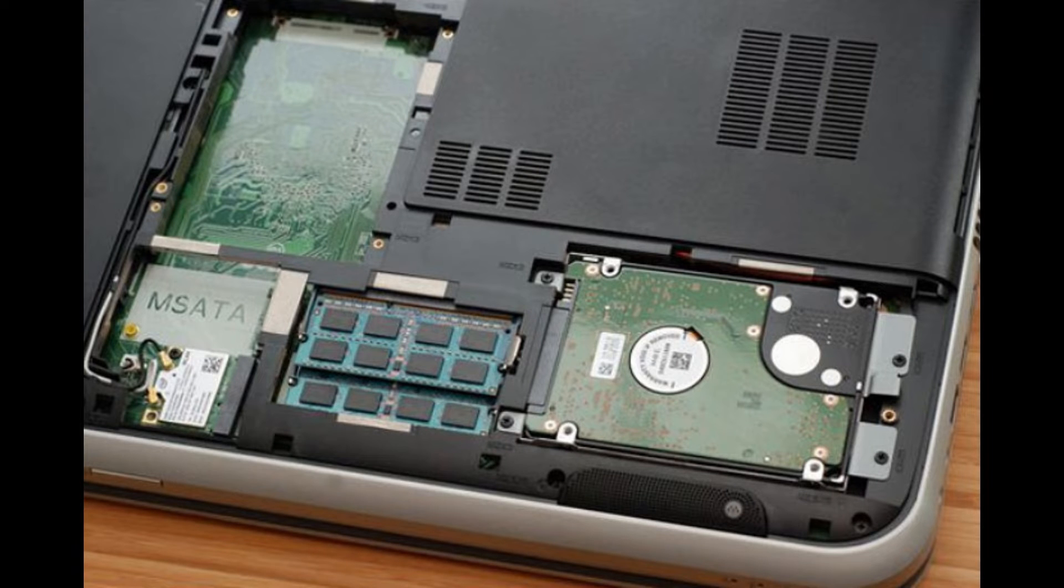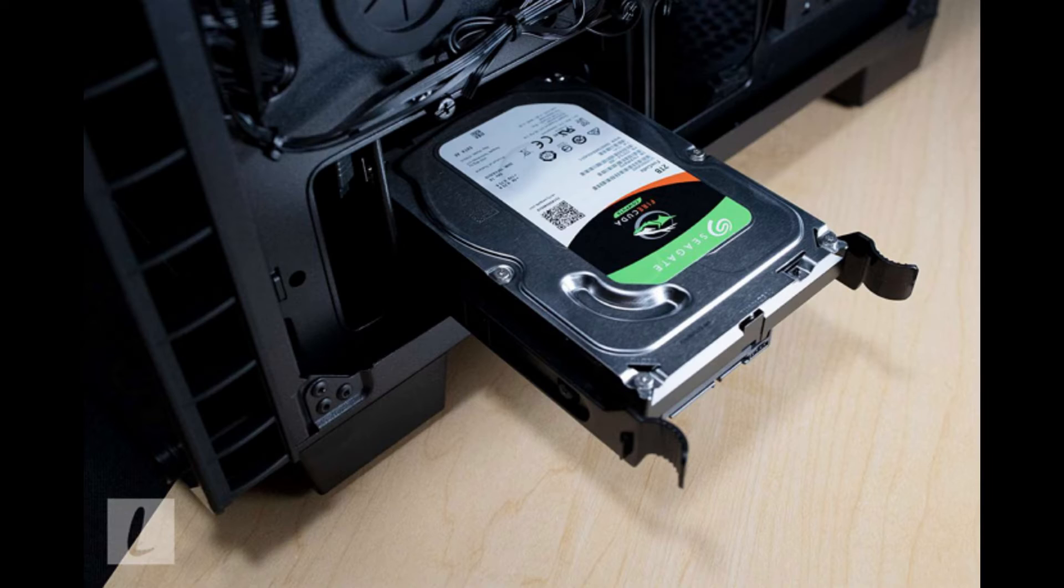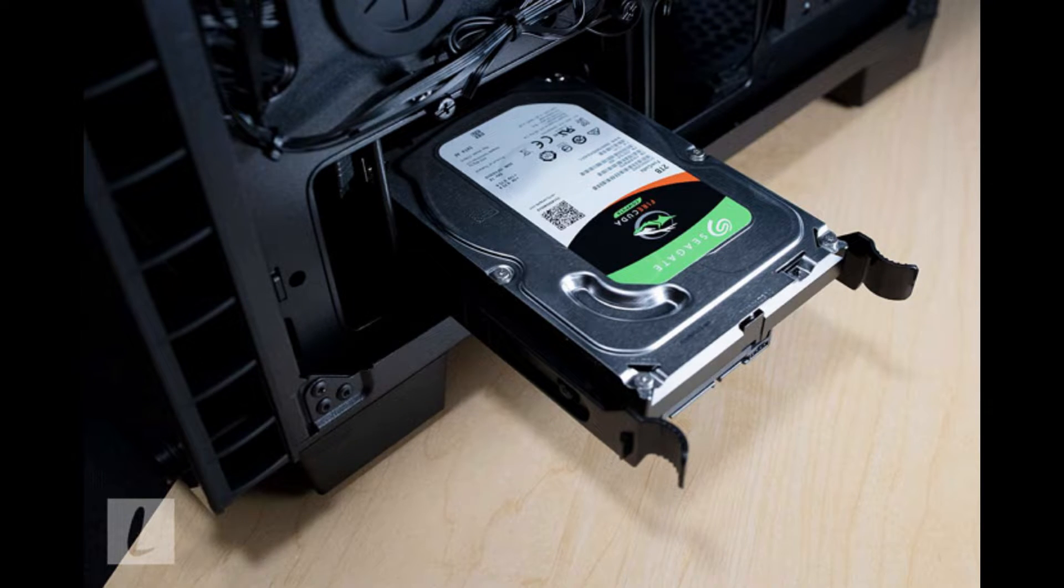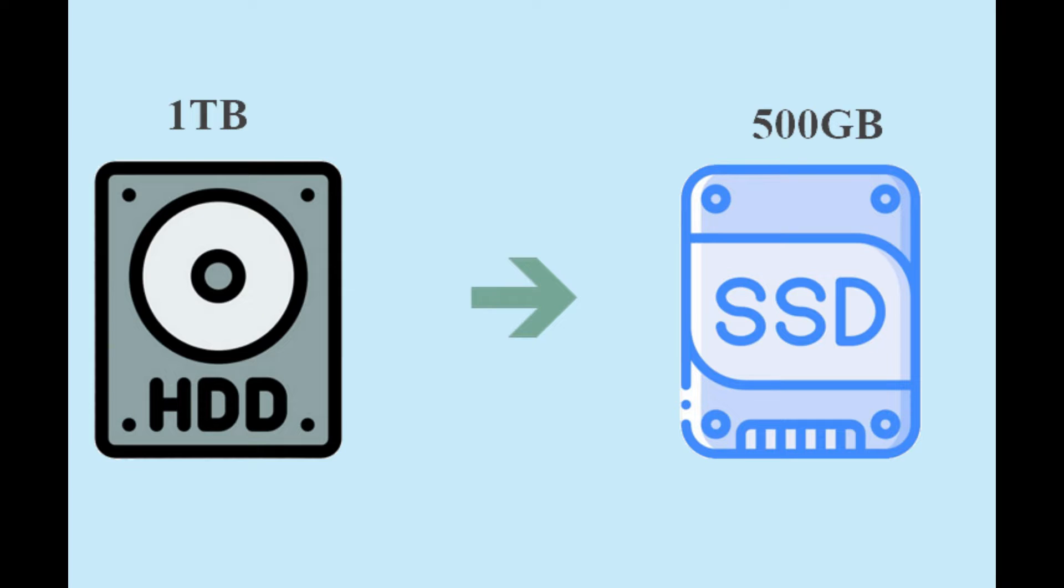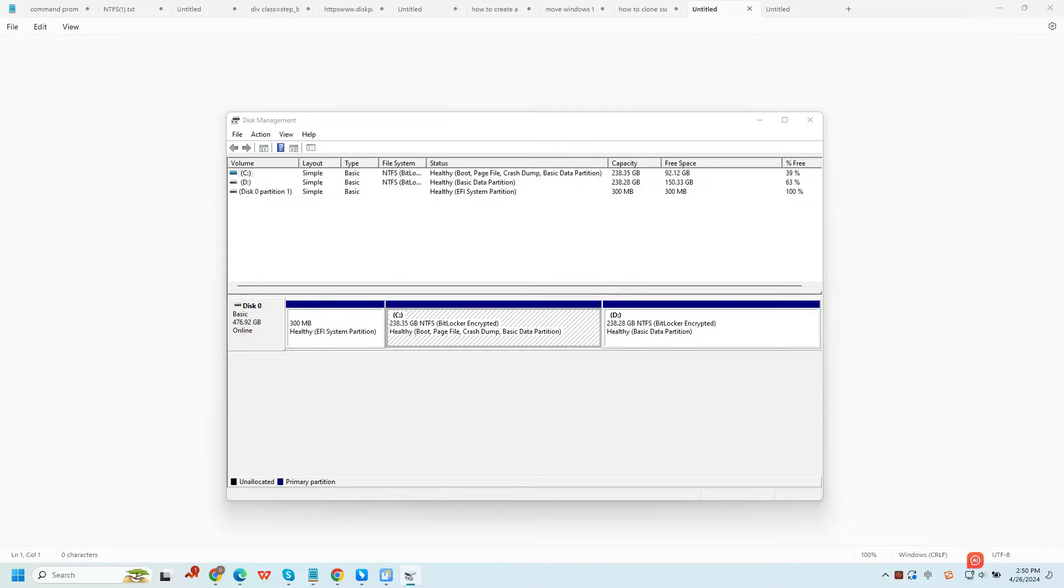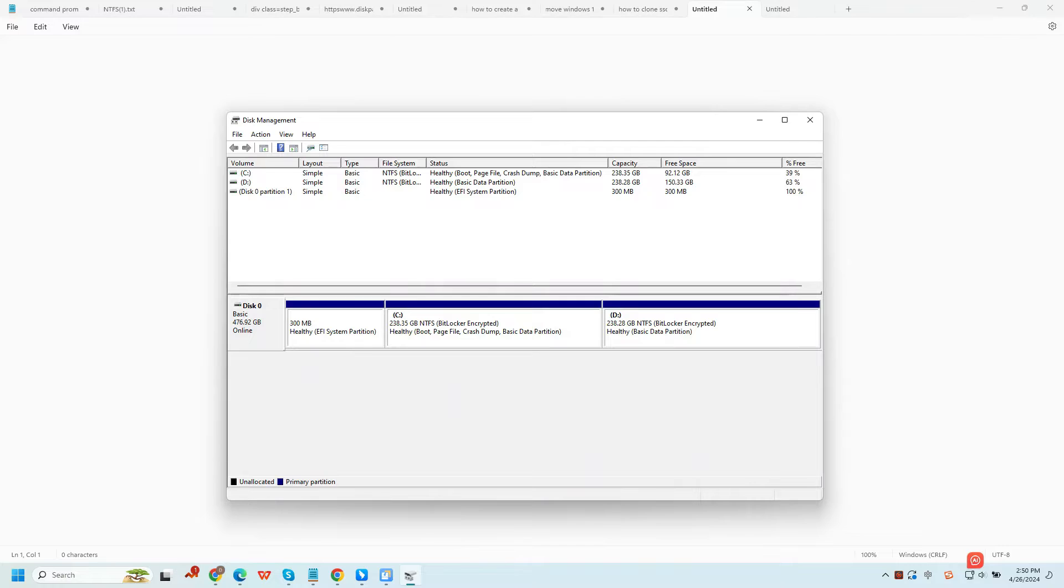Replacing a larger hard drive to a smaller one is technically possible as long as your target disk can hold your data on your old drive. To this end, you can go to Disk Management to see how much storage you use on your old drive.